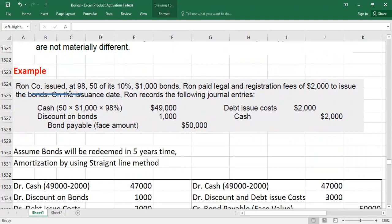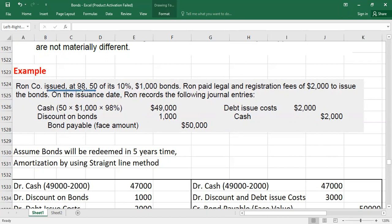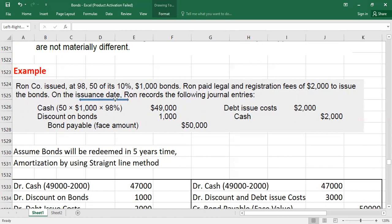Our company issued 50 bonds at 98% of their face value of $1,000, with a stated interest rate of 10%. Issuing at 98% means there is a 2% discount. The company also paid a legal and registration fee of $2,000 to issue the bonds — this is the debt issue cost. On the issuance date, we will record the following journal entries.